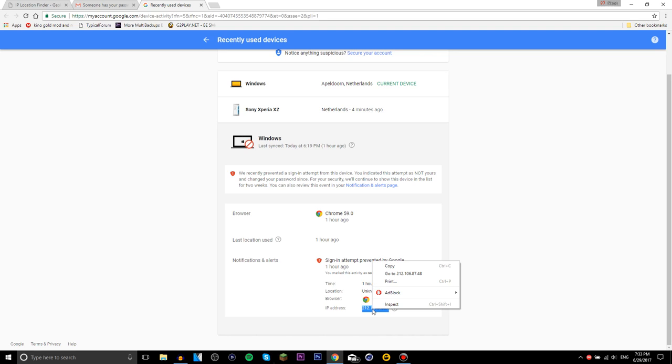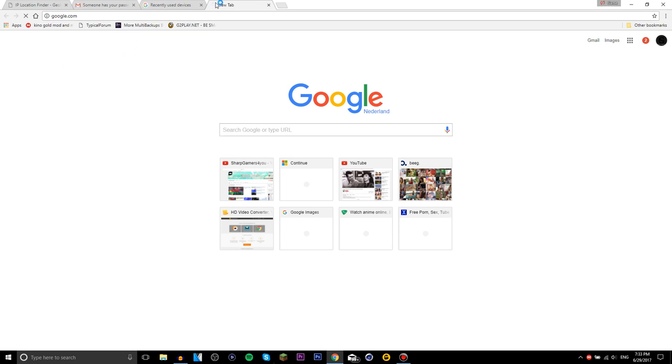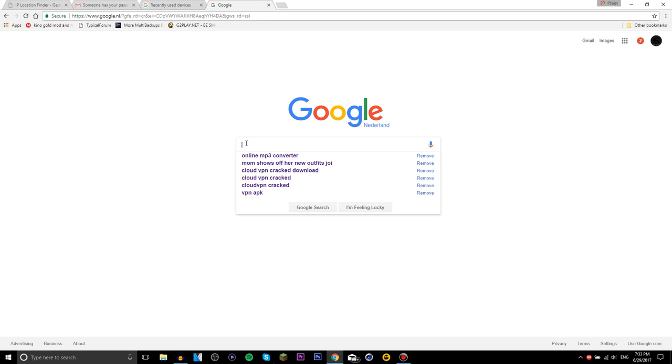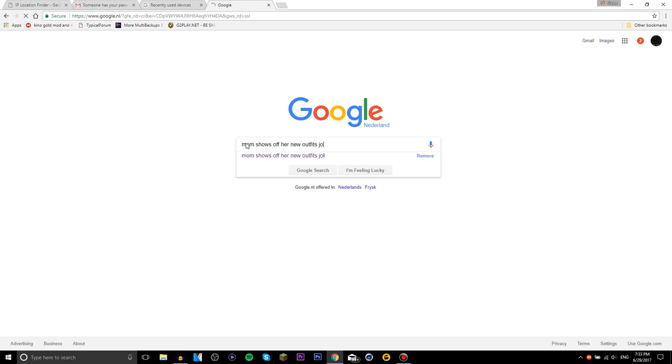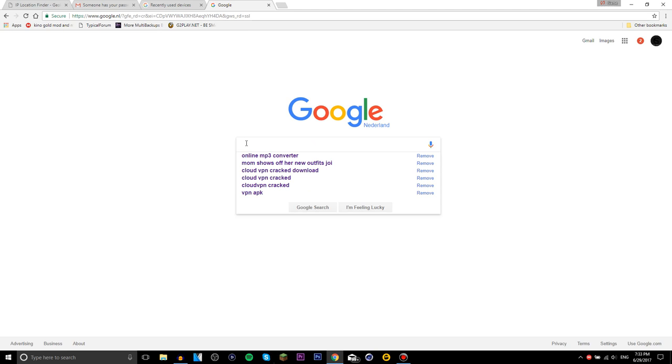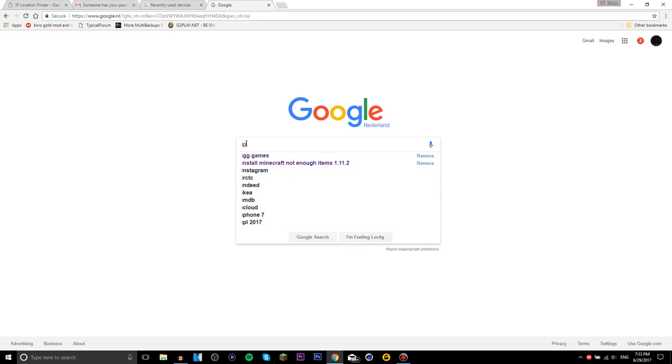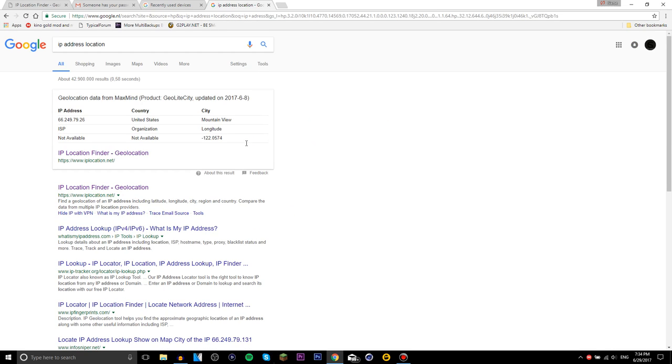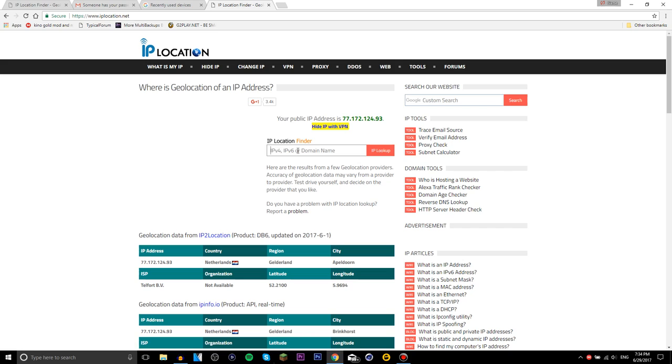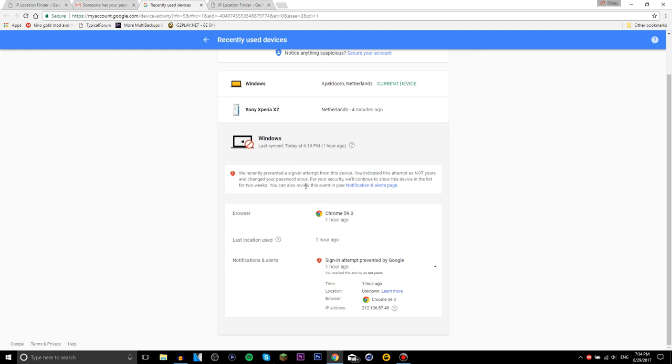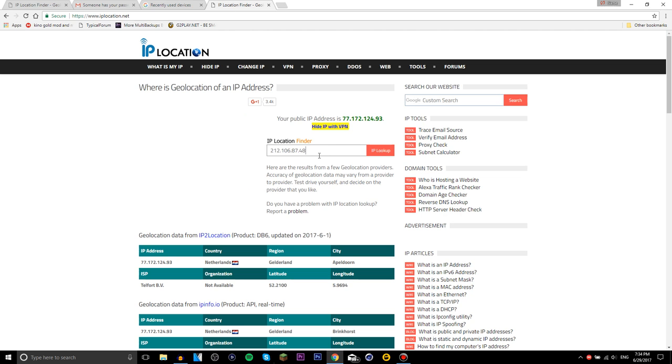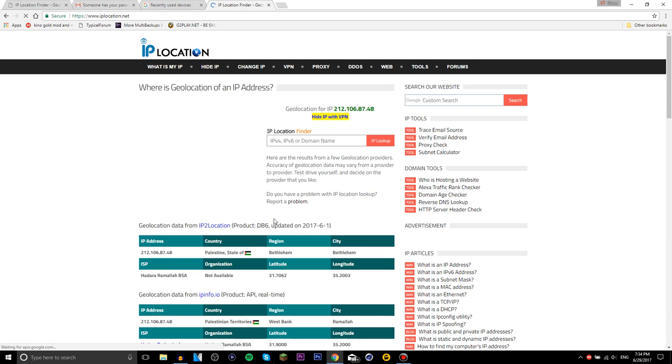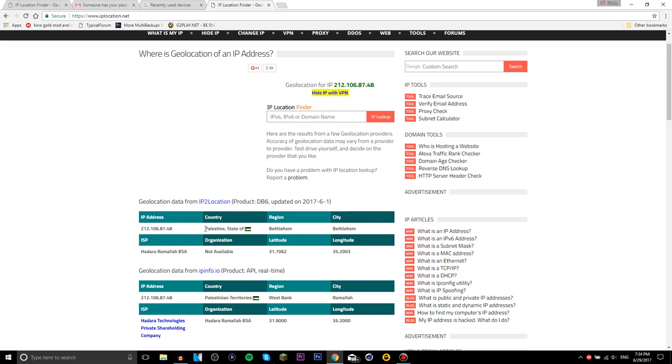If I copy this IP address and use Google and type in 'IP address' and then 'location,' you'll see this first link. Click on that one. Even though you did use your VPN, I still can find you. It says 'last location used one hour ago' but it says unknown location because he or she uses VPN.